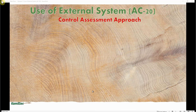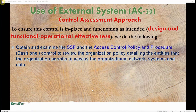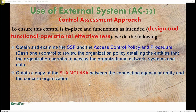Now let's look at the control assessment approach. To ensure this control is in place and functioning as intended — both design and operational effectiveness — we do the following: we obtain and examine the SSP and the access control policy and procedure (the -01 control) to review the organization's policy detailing the entities that the organization permits to access its networks, systems, and data. We also obtain a copy of the SLA, the memorandum of understanding, and the connection security agreement between the connecting agency or entity and the concerned organization.